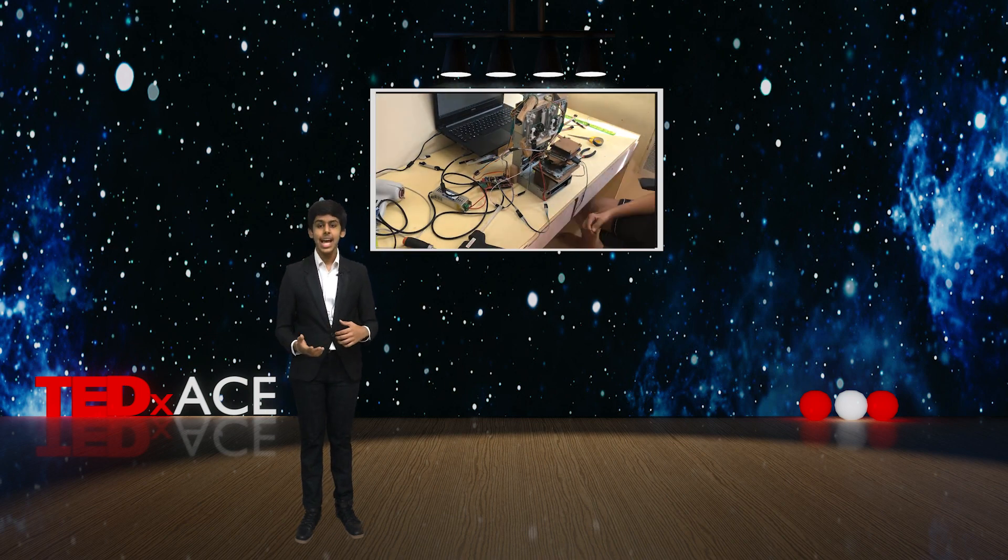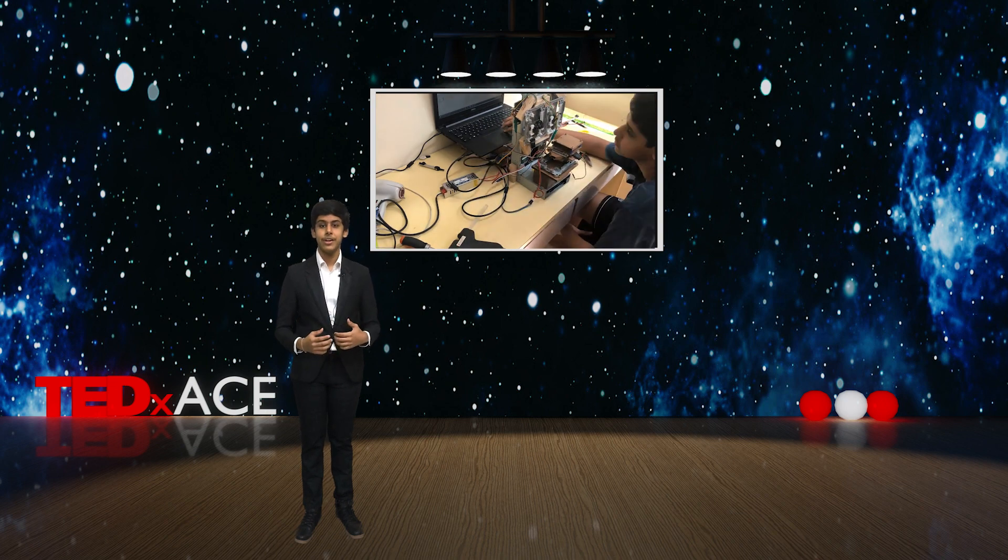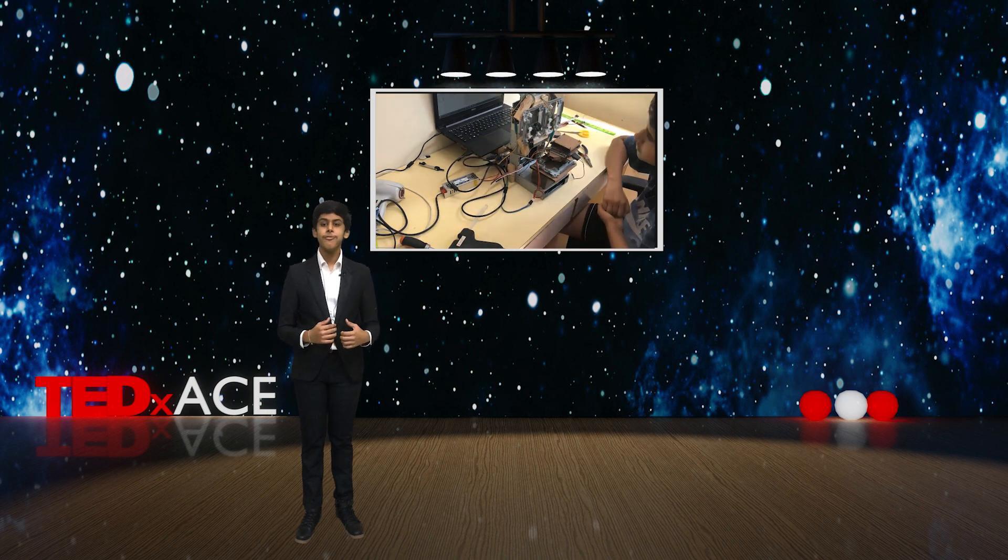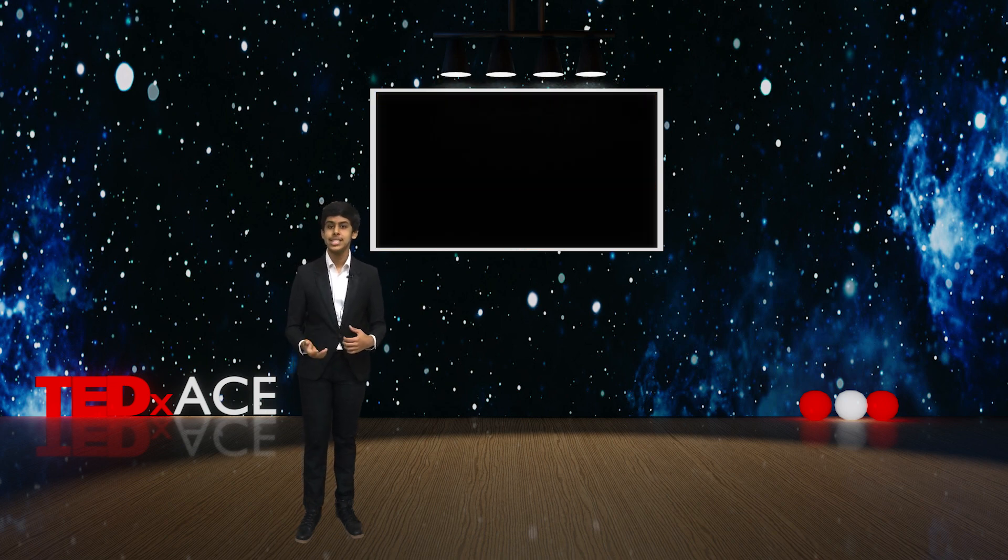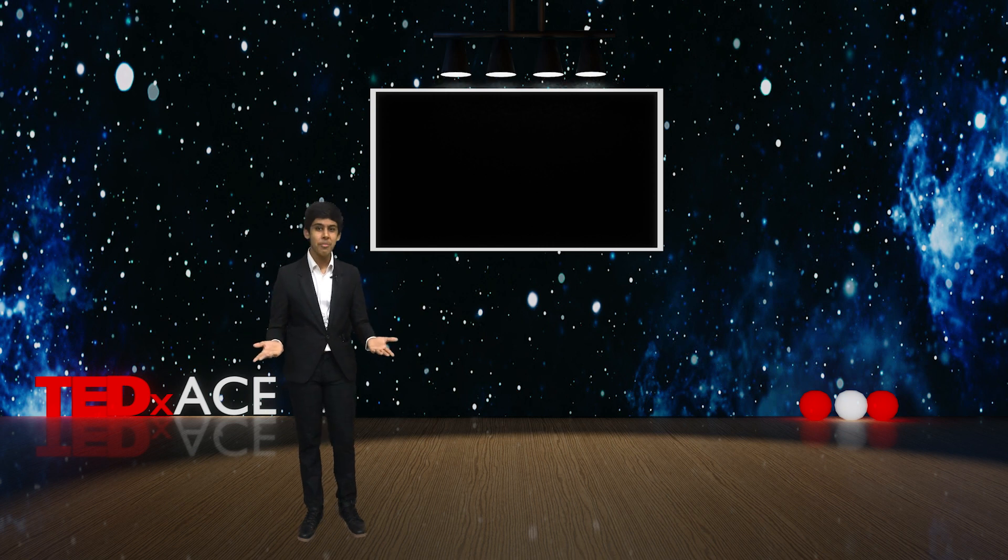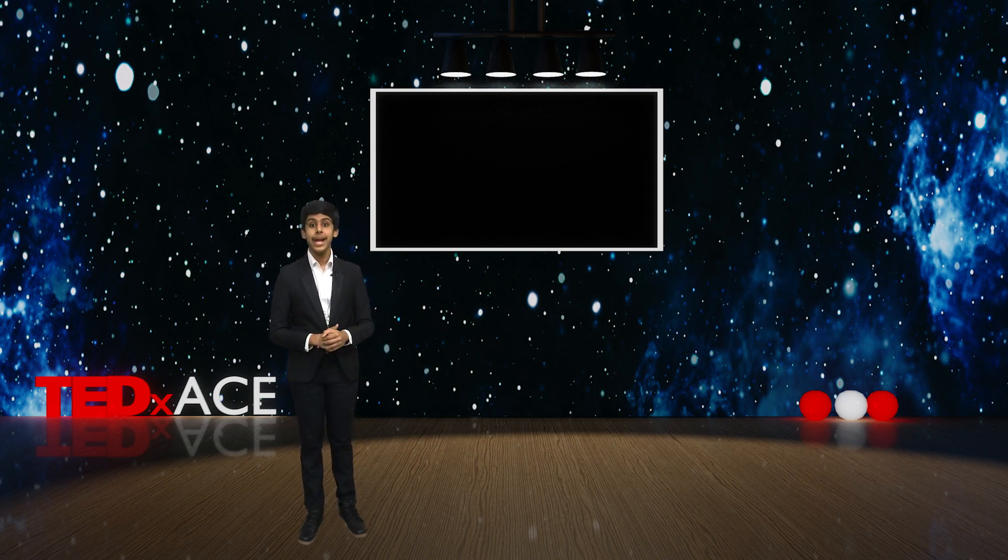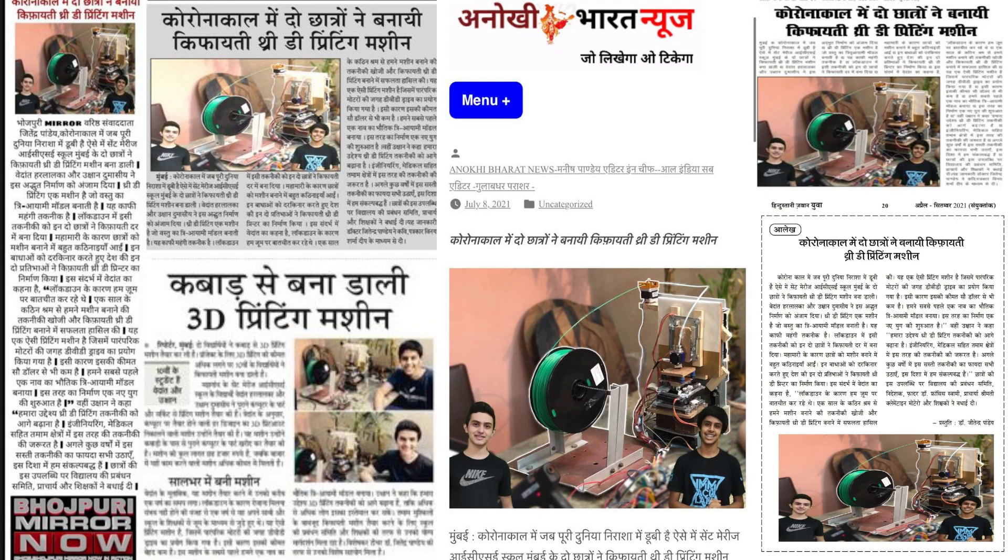We realized that a lot of scrap was being generated in the form of waste DVD drives. Who uses DVDs anymore? We put this scrap to good use and made one of India's most economical 3D printers.